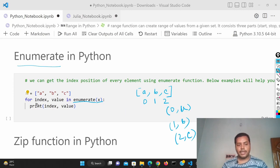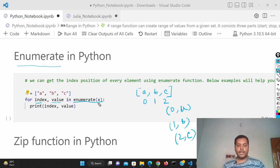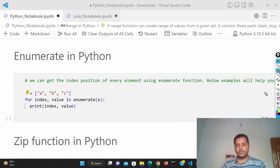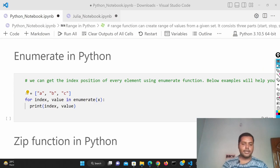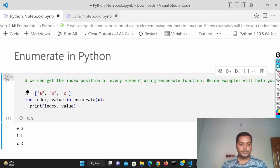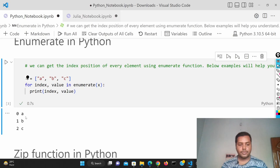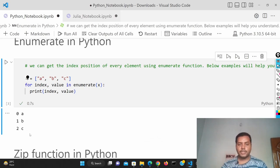So for index and value in enumerate(x), it is going to provide the index and the value. If I run this cell, you can see how it looks: it provides the index and the value — index is 0, value is a; index is 1, value is b; index is 2, value is c. That's how it works in Python.